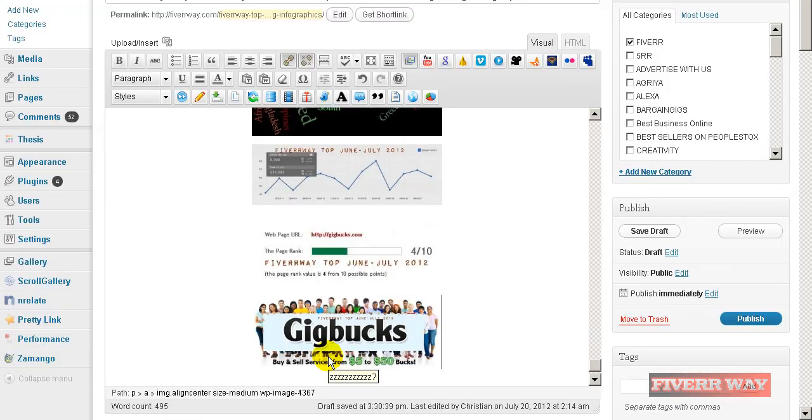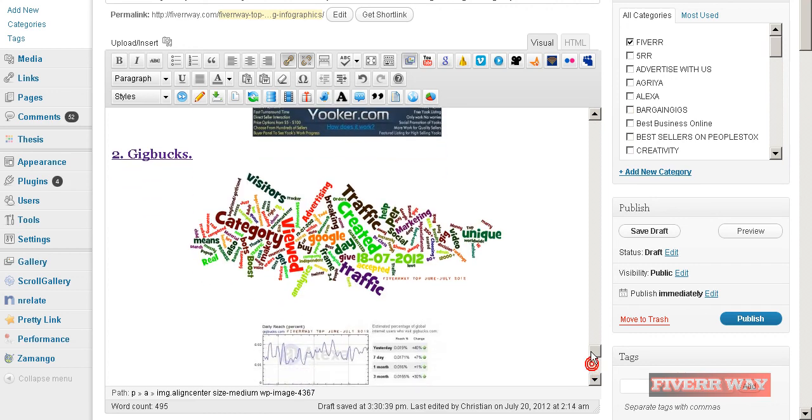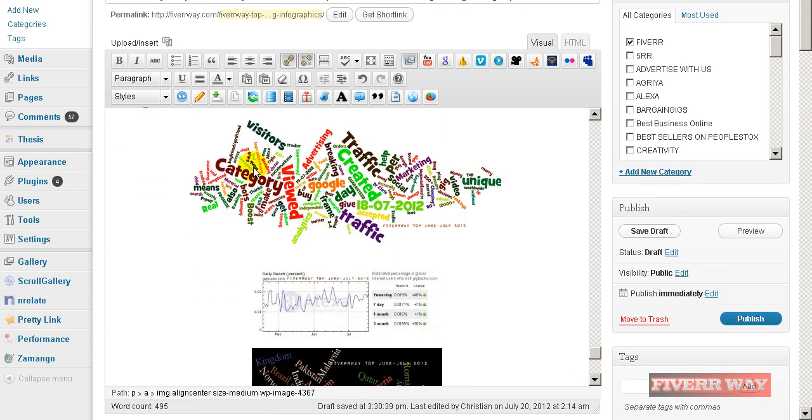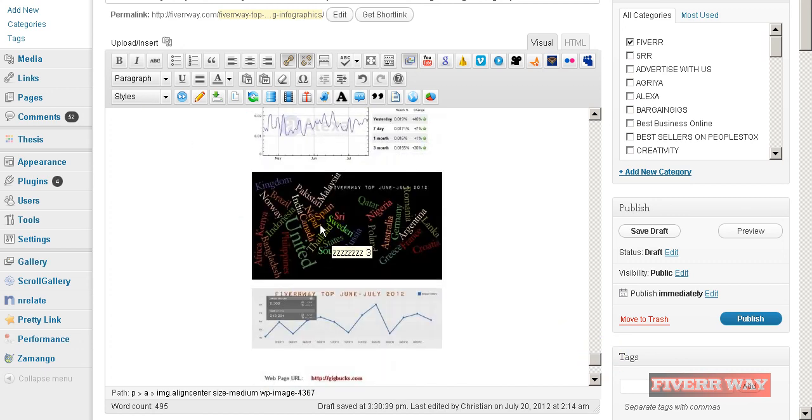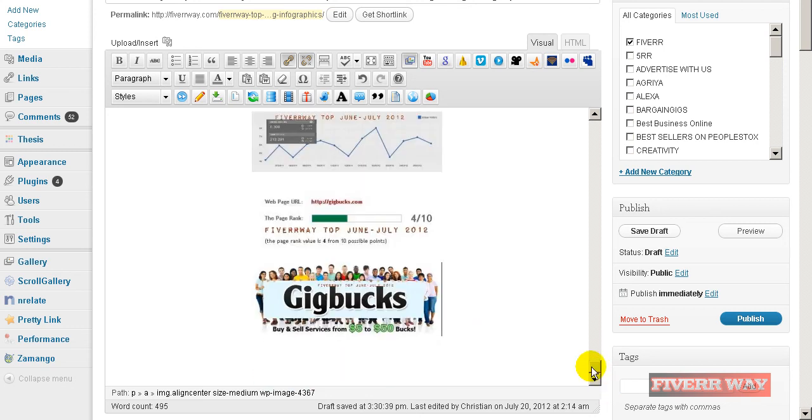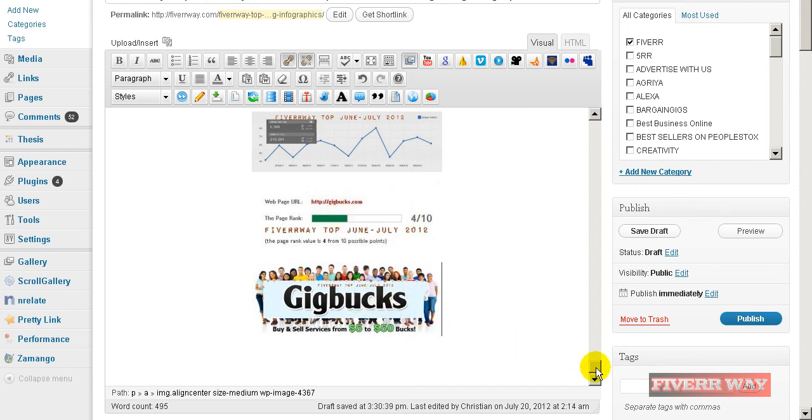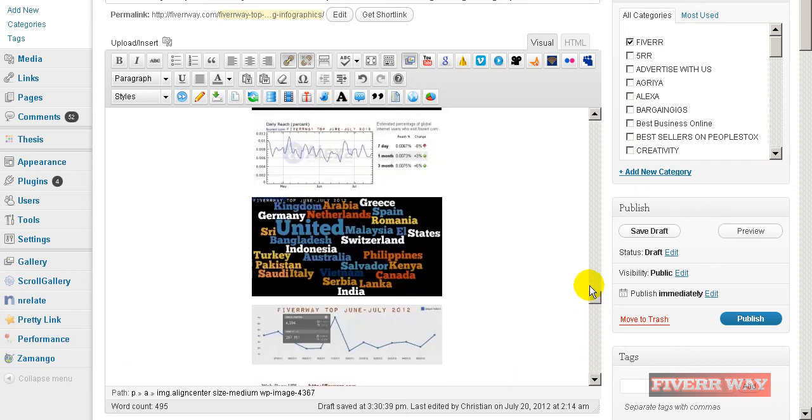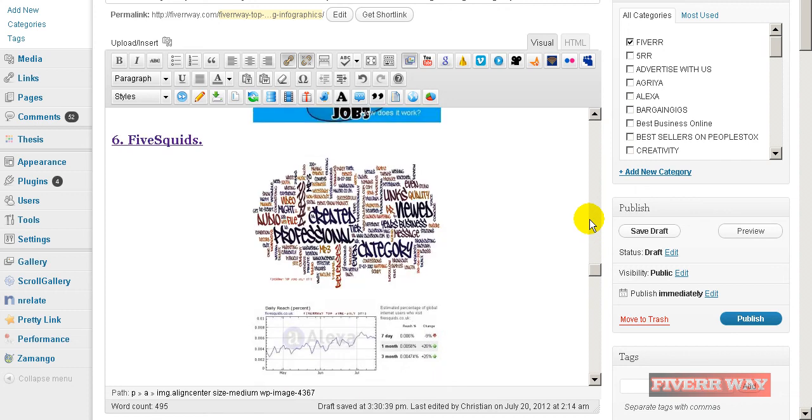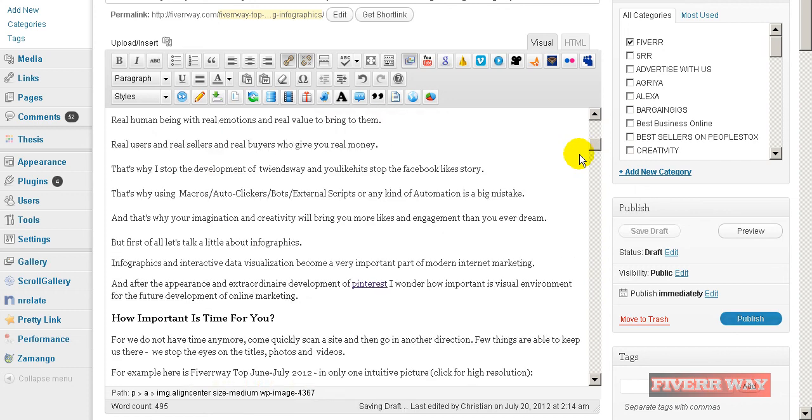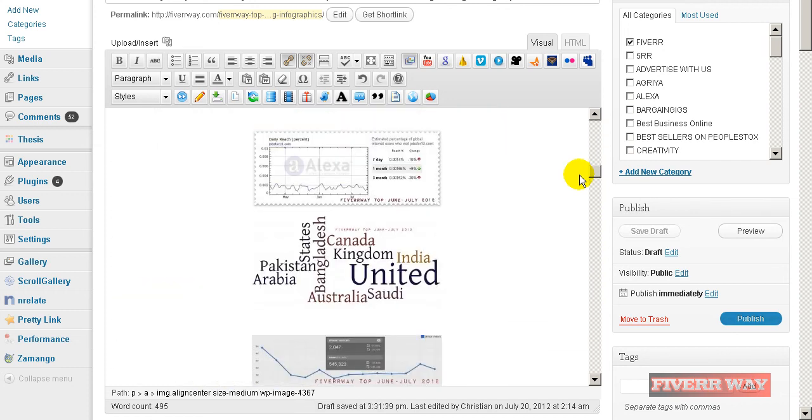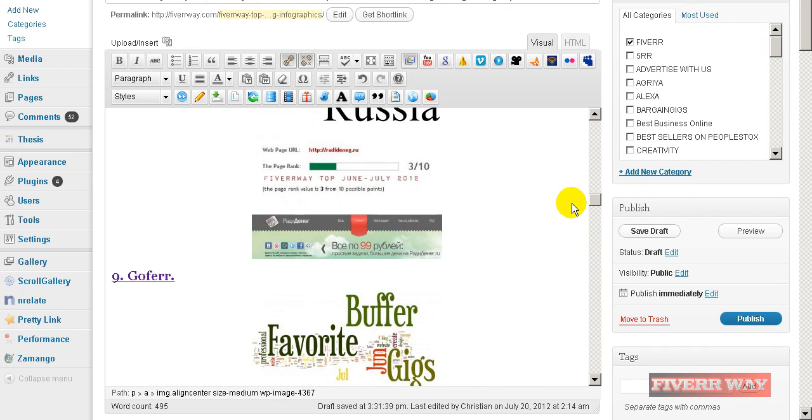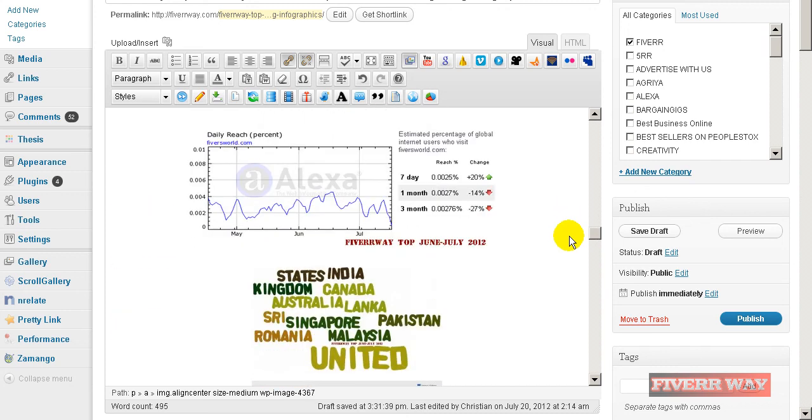So each site will have here the basic words, the development from Alexa, the countries inside the site, the Compete rank, the PageRank, and the logo. Here it is. And finally I will make something interesting with all this data - I will make an infographics.